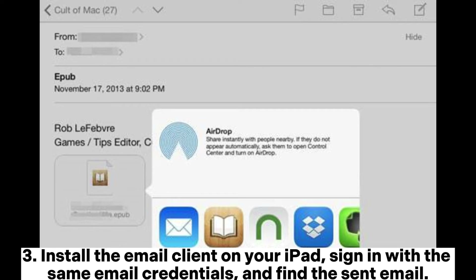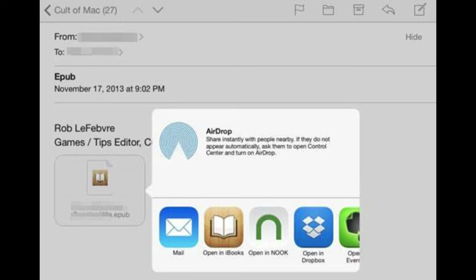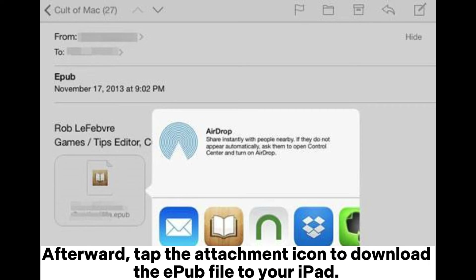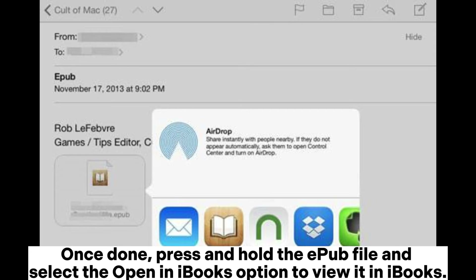3. Install the email client on your iPad, sign in with the same email credentials, and find the sent email. Afterward, tap the attachment icon to download the EPUB file to your iPad. Once done, press and hold the EPUB file and select the Open in iBooks option to view it in iBooks.